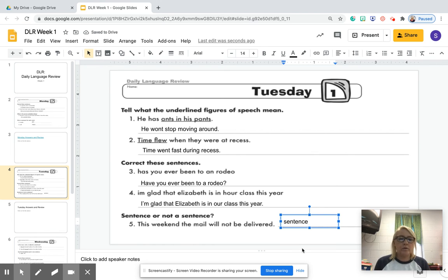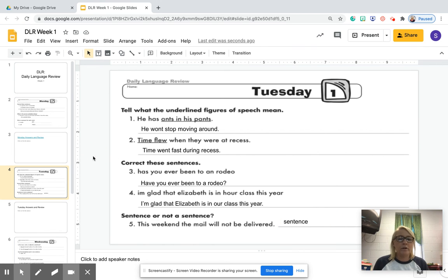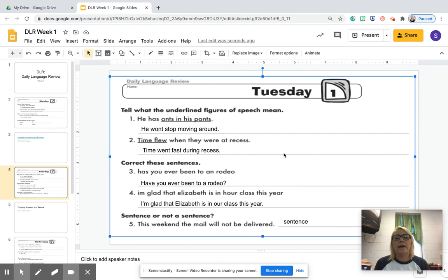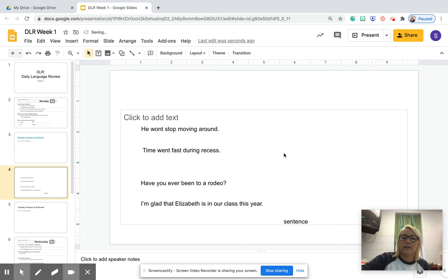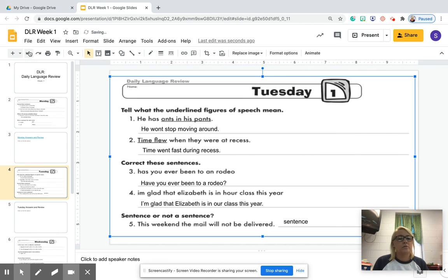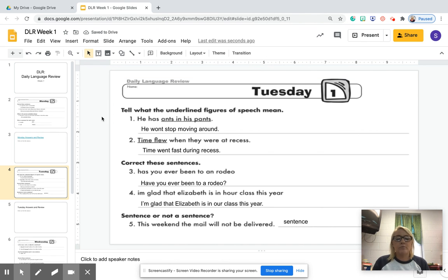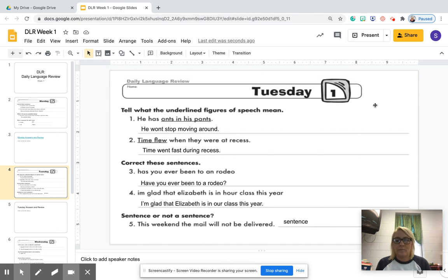And we are all done. Remember, if something happens and you accidentally delete your slide — you hit delete and it goes away — just hit undo up here and it reappears. All right guys, go ahead and move on to Wednesday, and if you have any questions, let me know. Bye bye.